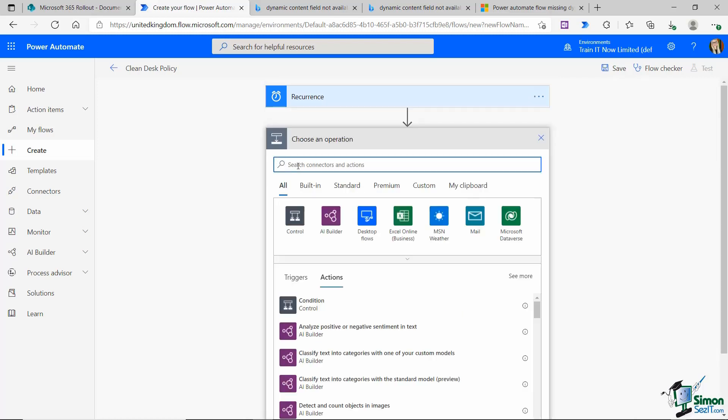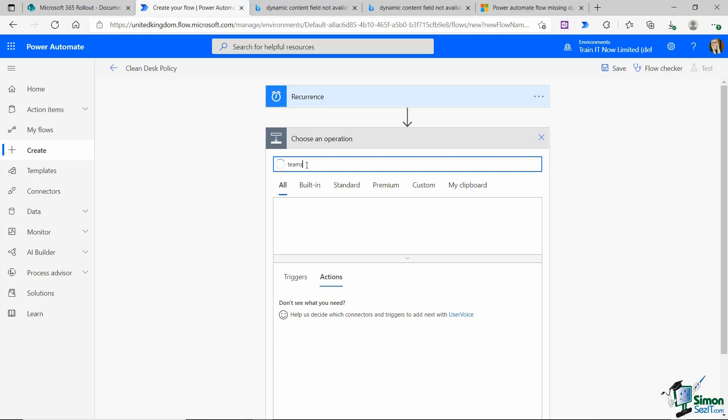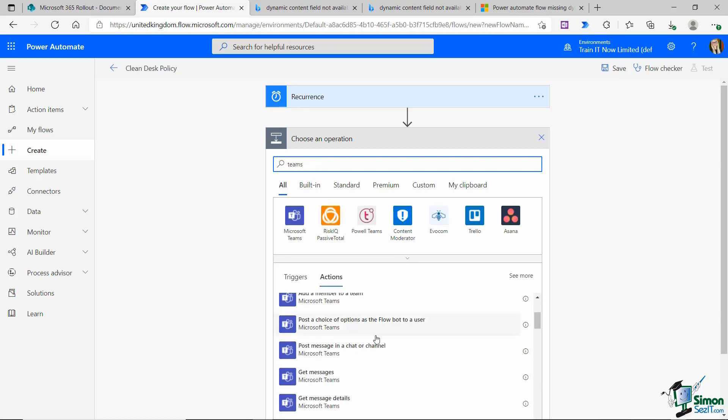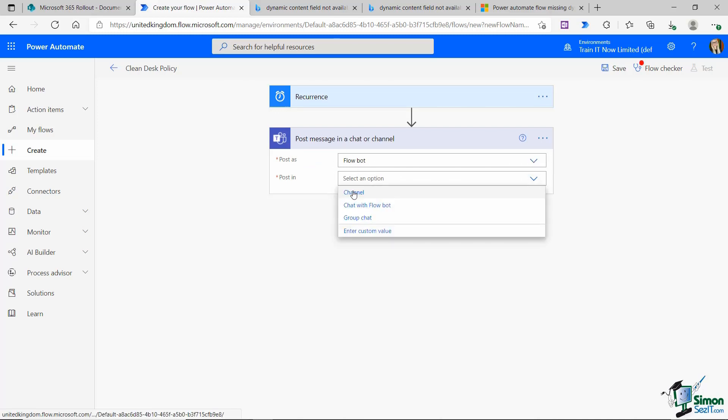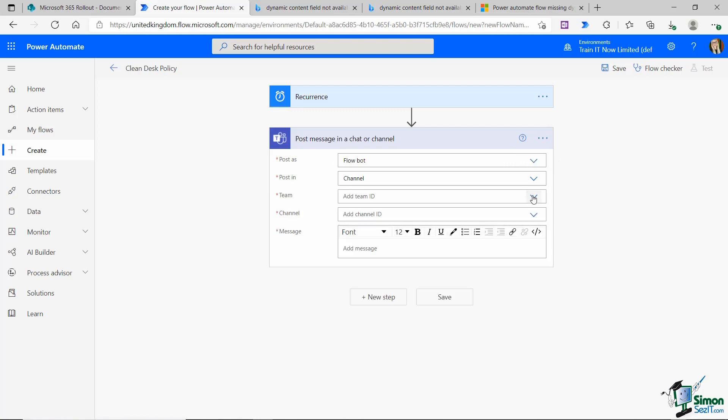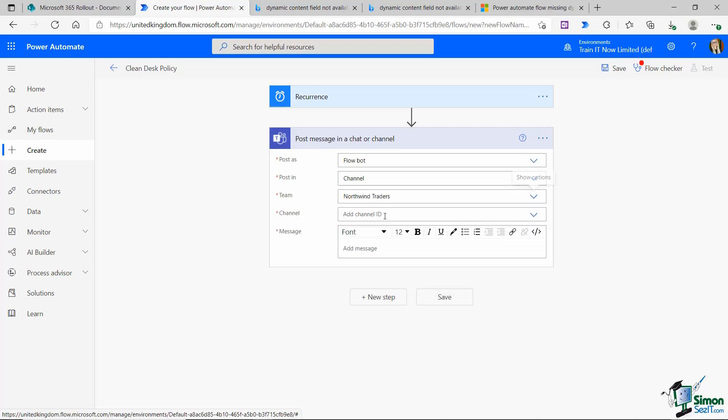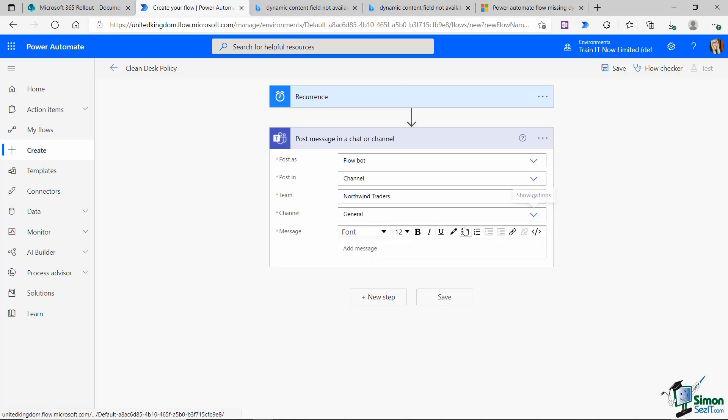I want it to post in a Teams channel. I'm going to search for my Teams connectors and I'm going to choose post a message in a chat or channel. This time I want it to post as the flow bot. I want it to post in a specific channel. I need to select my team. Let's say Northwind traders this time and the channel is going to be general.